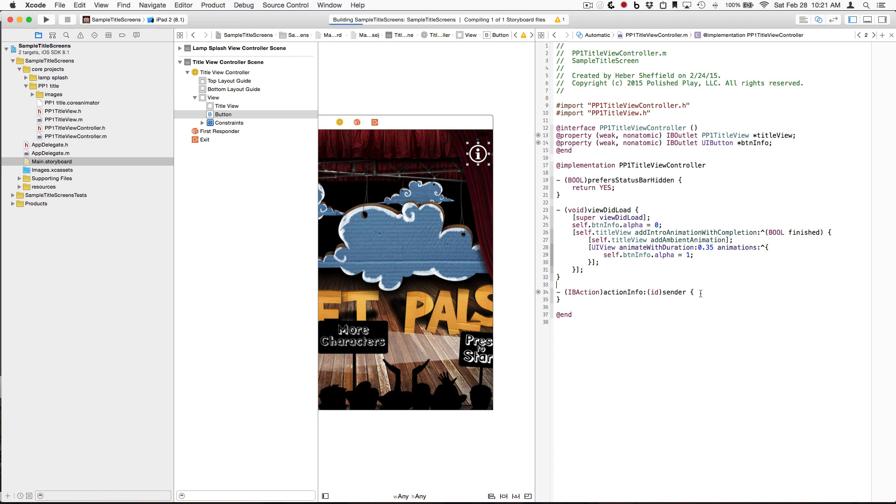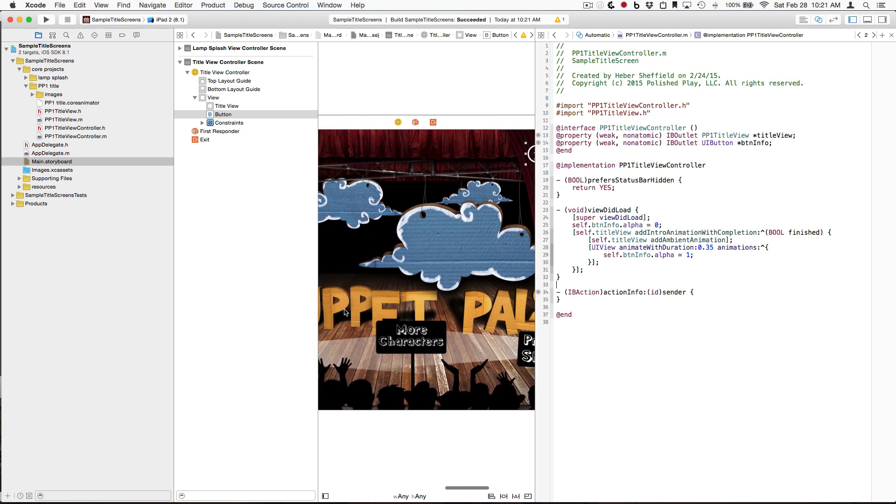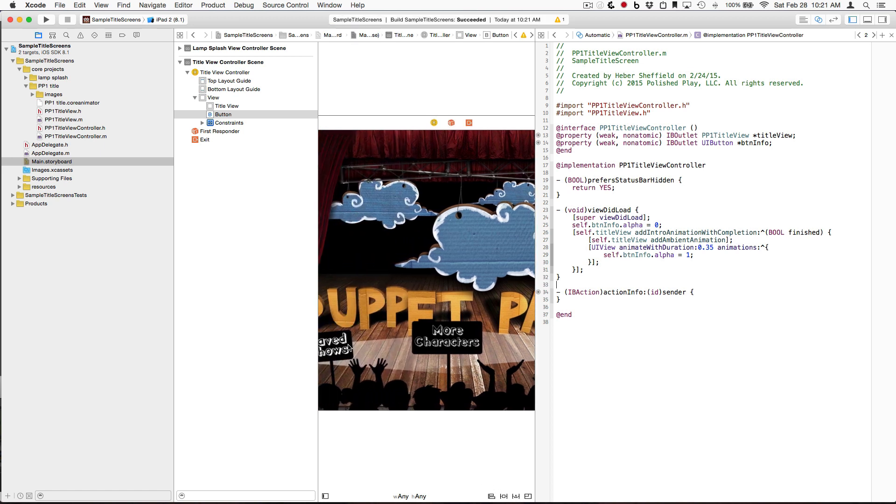But what about these animated signs that we also want to be buttons? As we already discussed, they are UI Image View instances. But, importantly, there is nothing special about them.